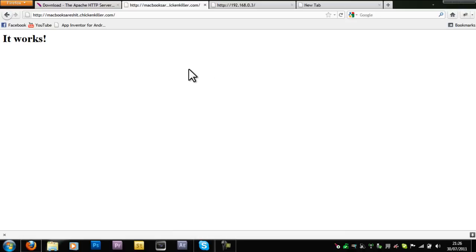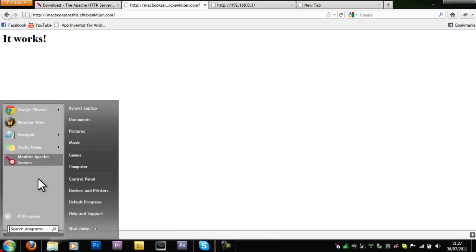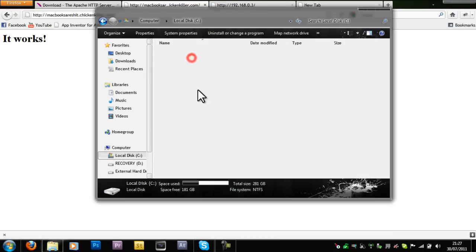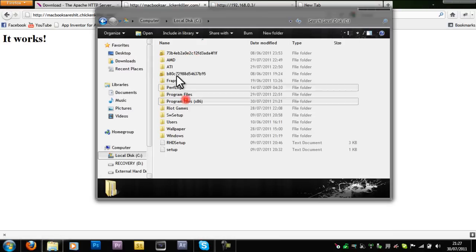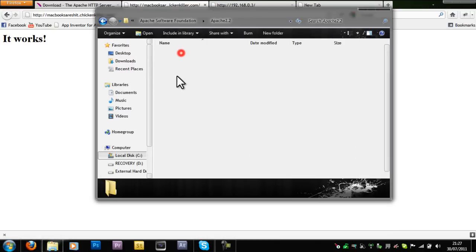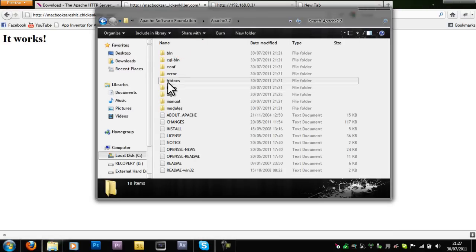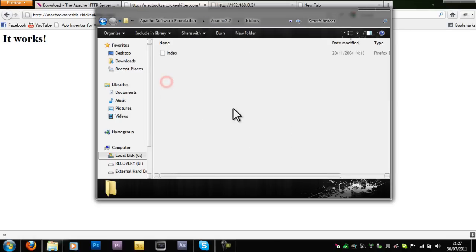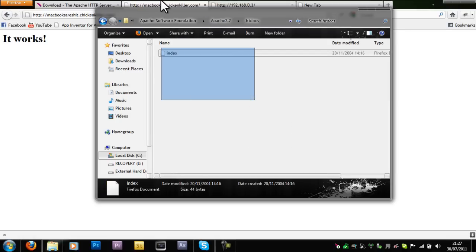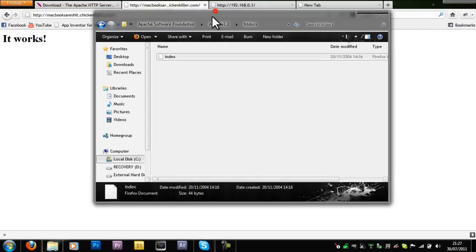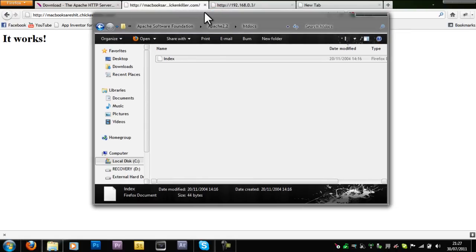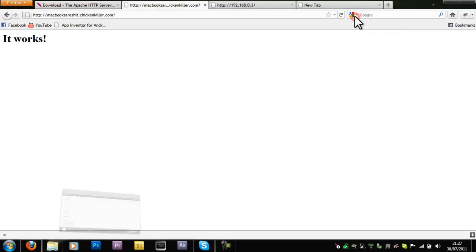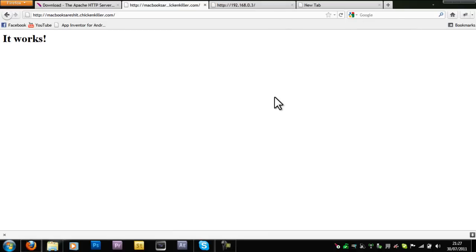Obviously your HTML files will be saved in the Apache Software Foundation, Apache 2.2, htdocs. These are where your HTML documents are saved. You want to go on Dreamweaver, make a website, and you should put everything in here. So again I think that's pretty much it. Thanks for watching and please subscribe, comment, and thumbs up for more of these videos.